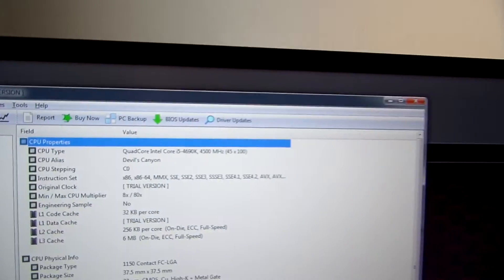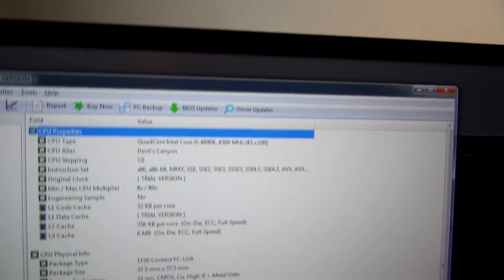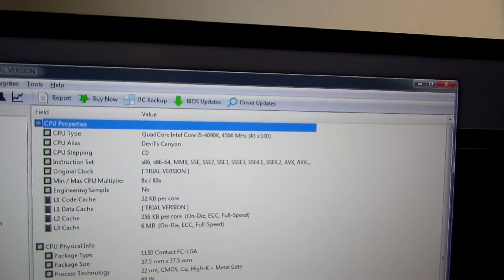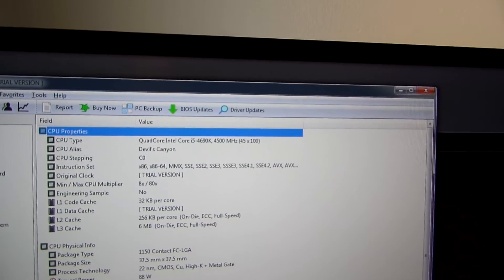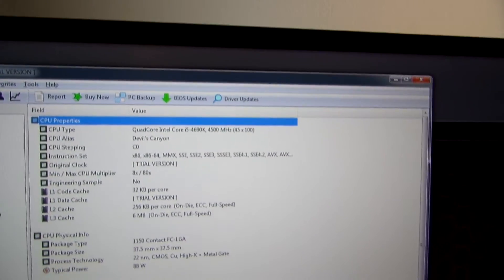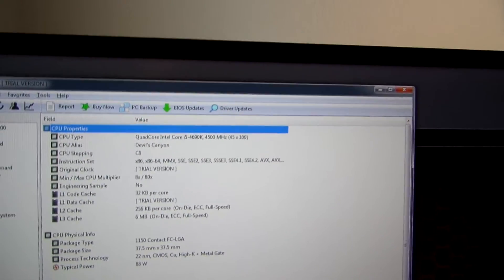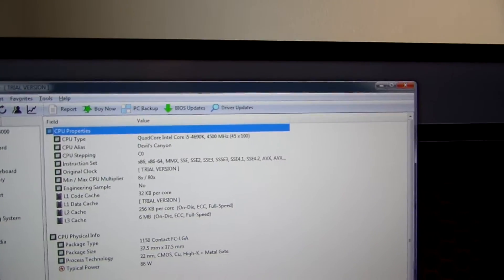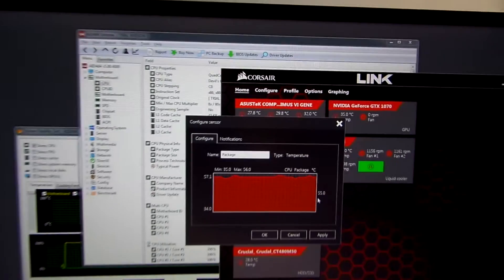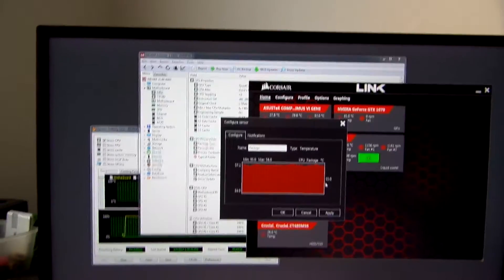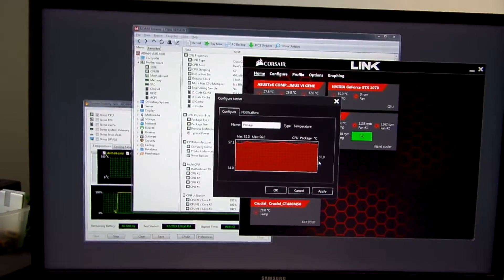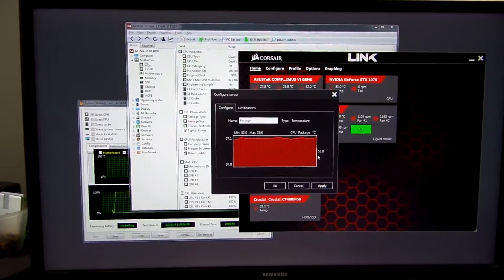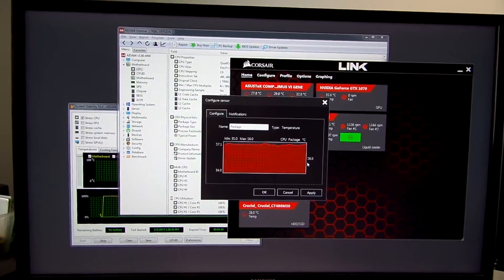So that is that. Just a really quick video here, two minutes. I have my i5-4690K at a stable 4.5 gigahertz, and that is about it. Thanks for watching and hope you enjoyed.